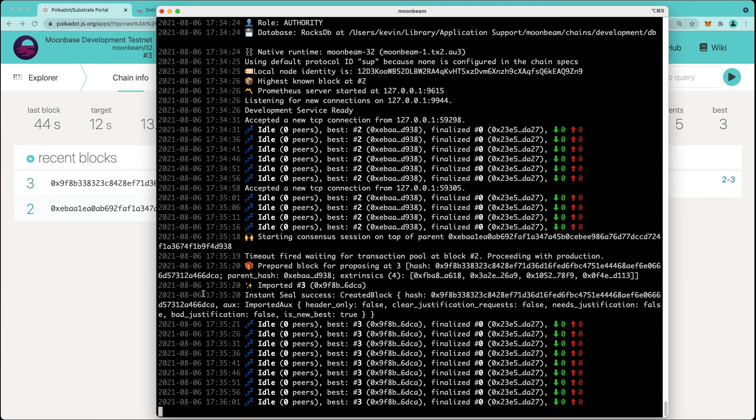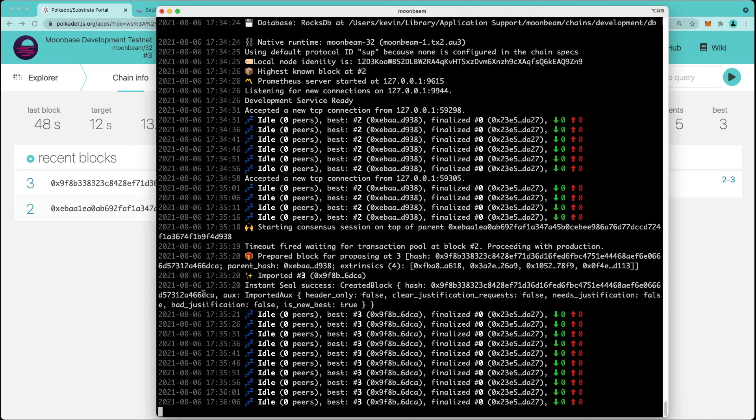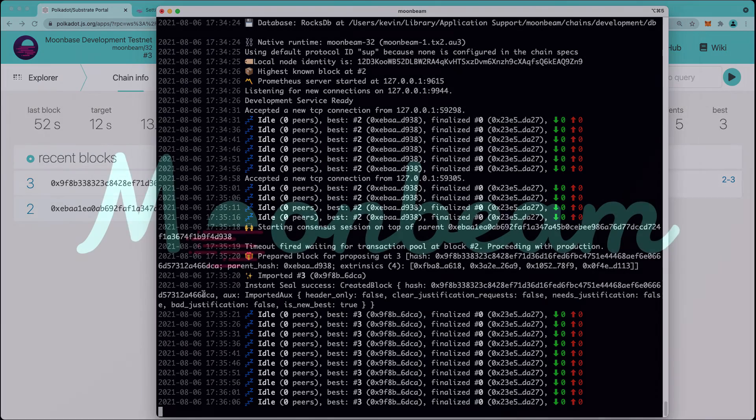Thanks for watching everyone. This video has shown you how to set up a local Moonbeam node by compiling your own binary and also by using Docker. See you in the next video.